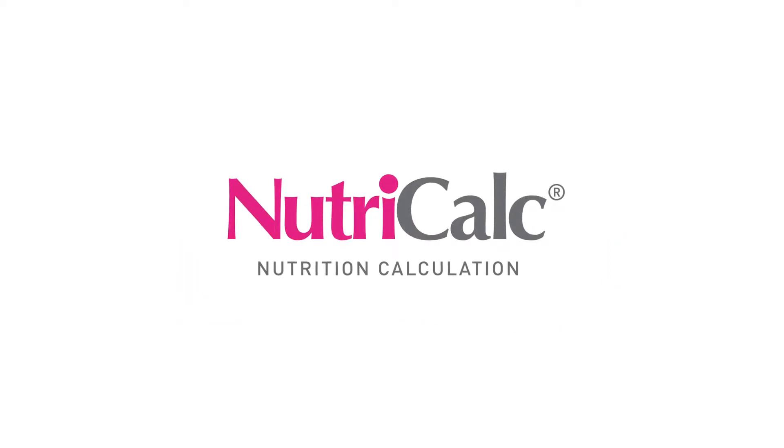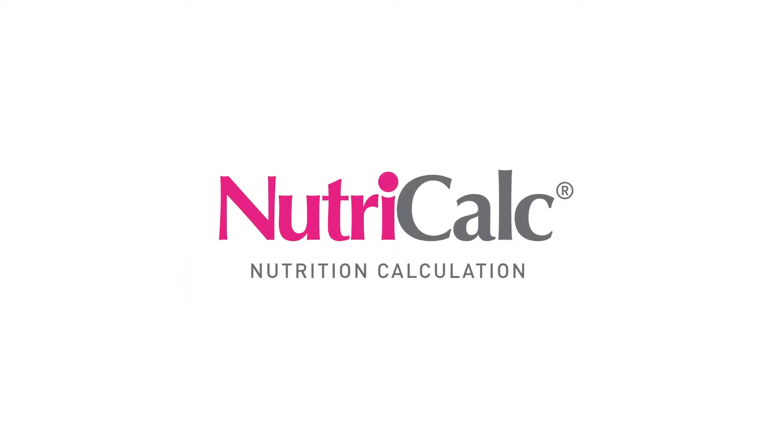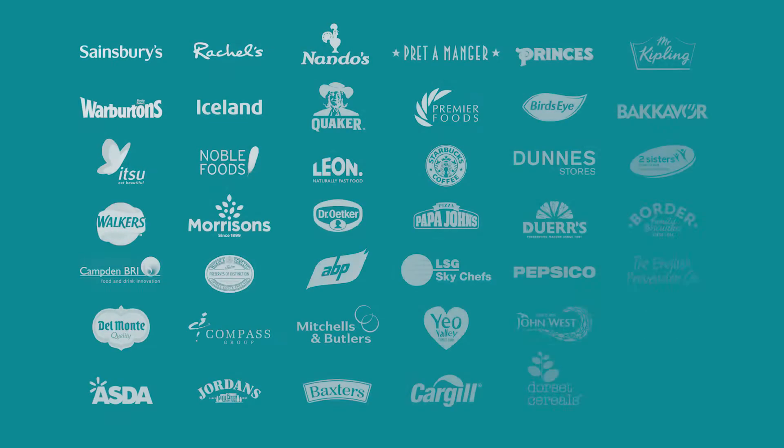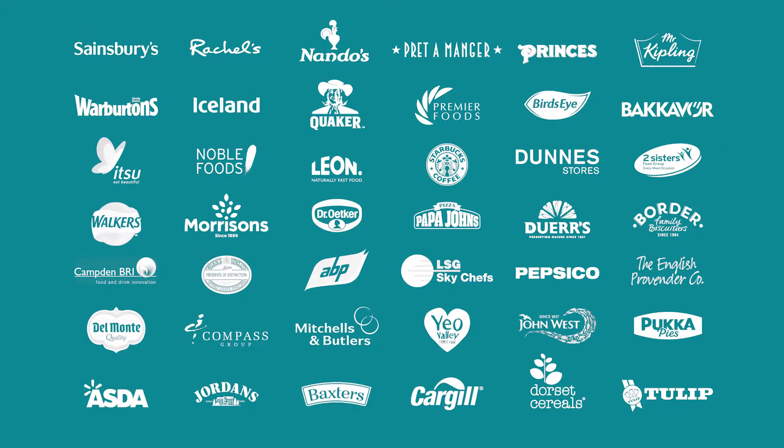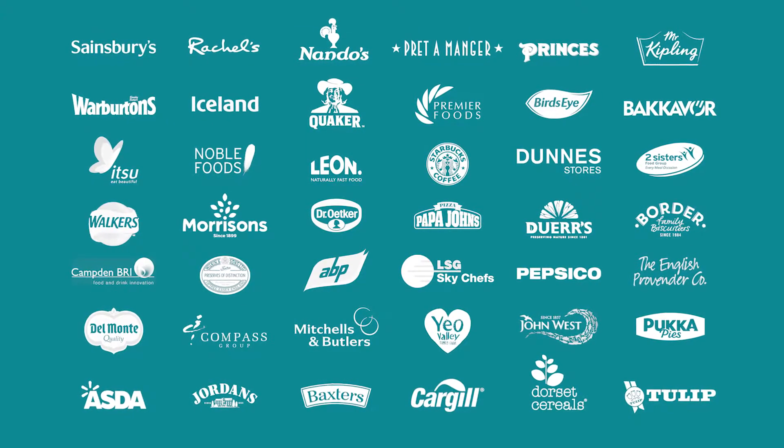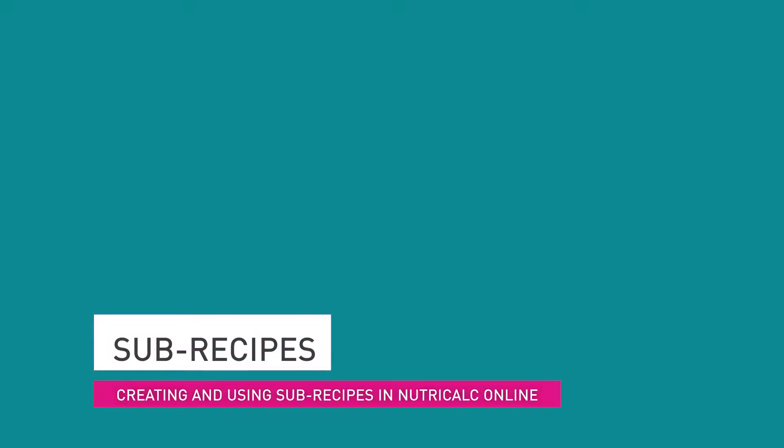NutriCalc is the nutrition calculation tool trusted by thousands of food manufacturers for its world-class accuracy and industry-leading features. As the complexity of recipes can be considerable, a powerful feature of NutriCalc is the sub-recipe.